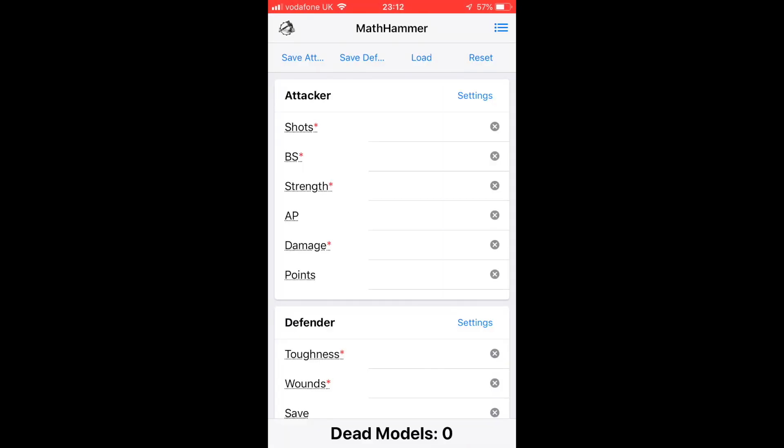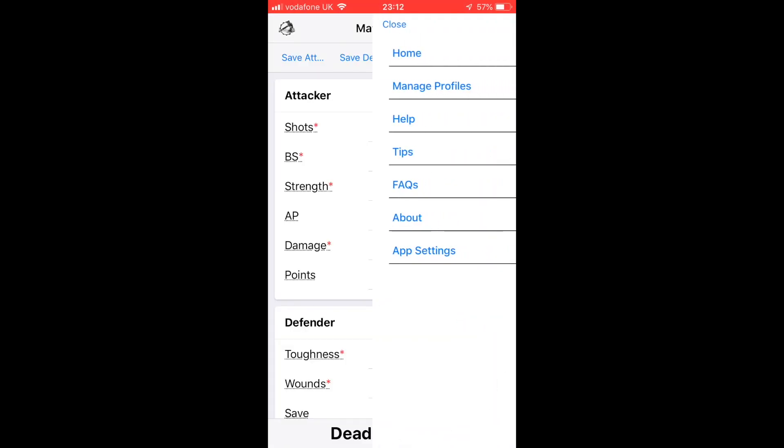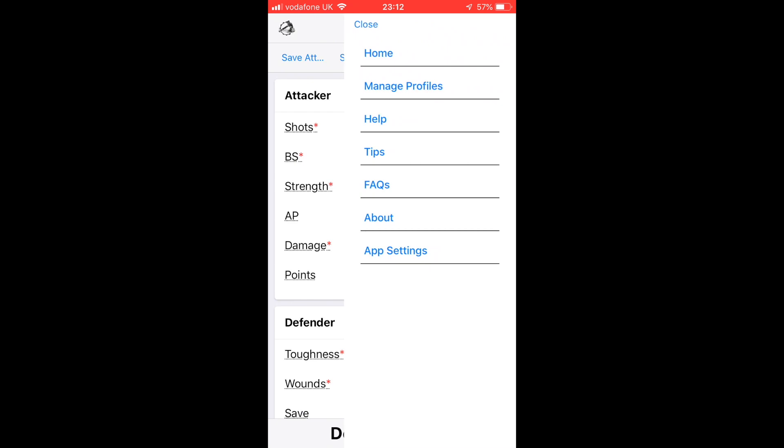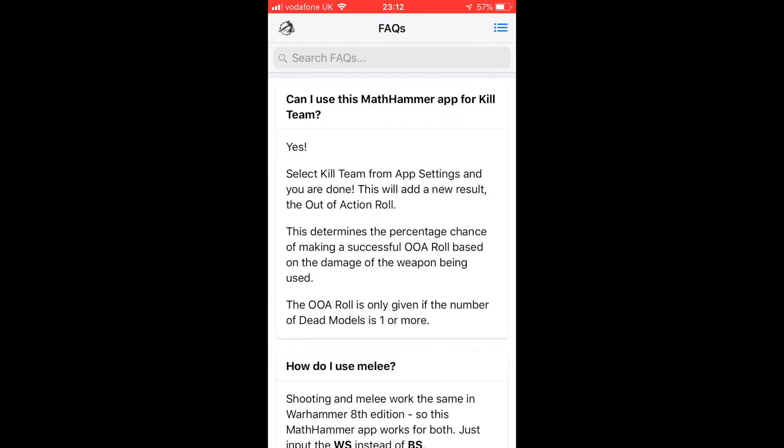The FAQ section will be really helpful to a lot of people because it contains loads of little bits of information and it has a search. You can search for Flamers and find out how to do auto-hits if you just use a Ballistic Skill of one.